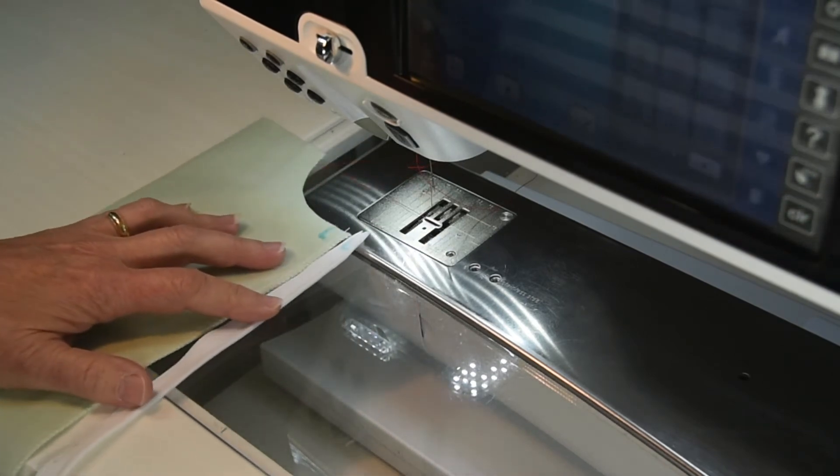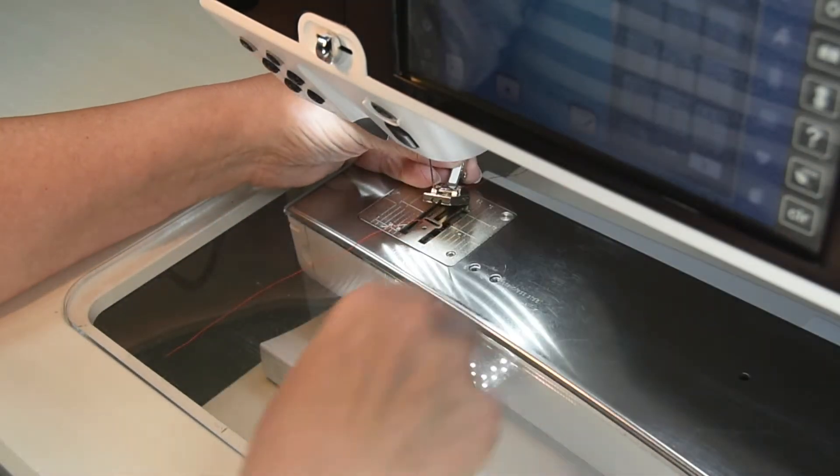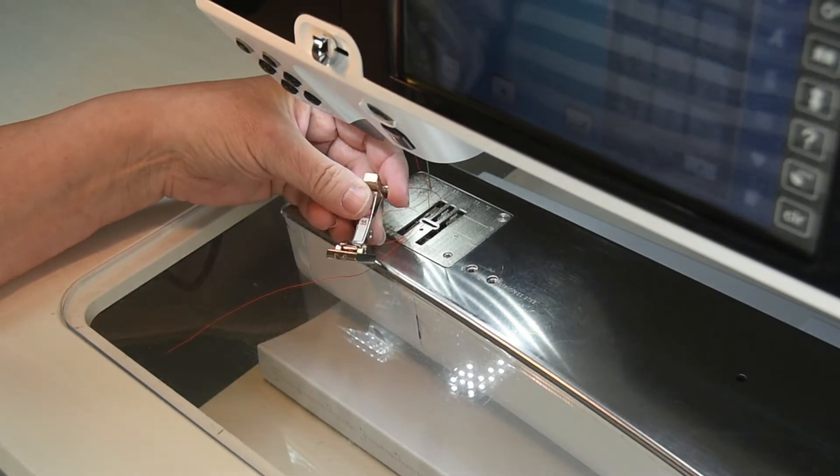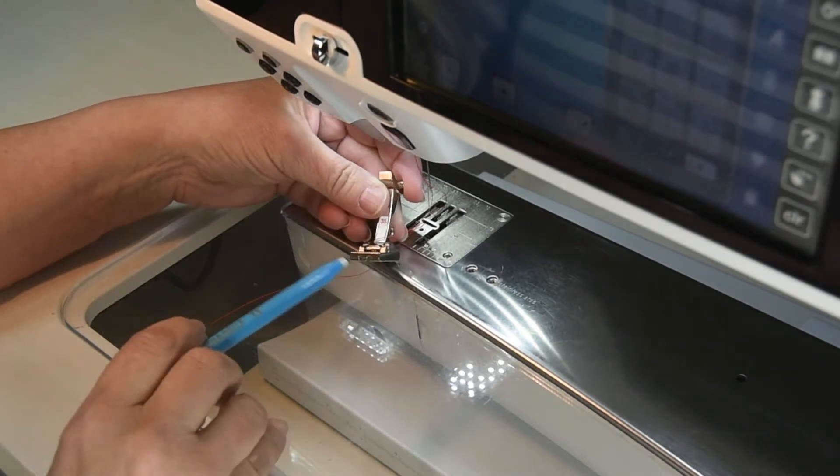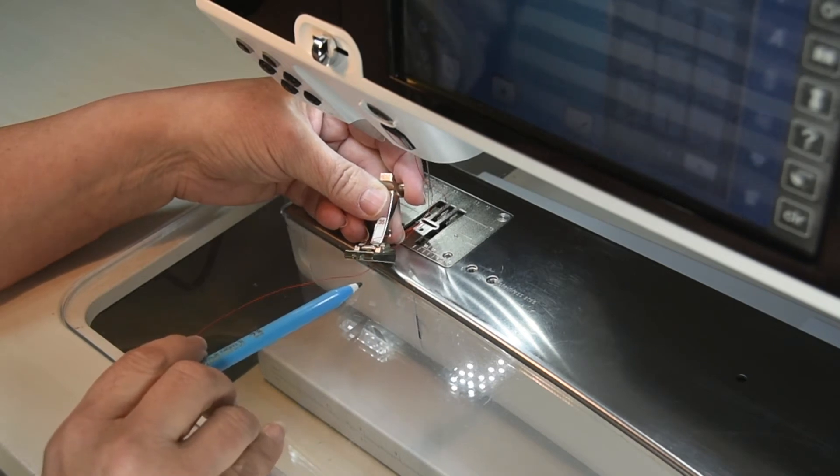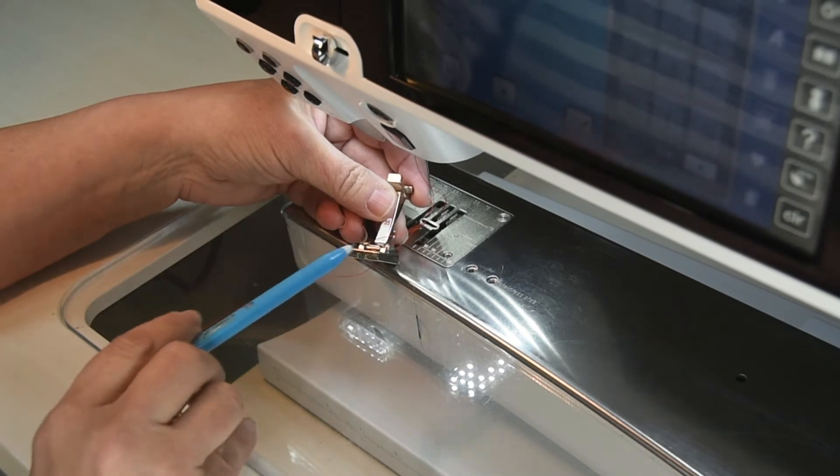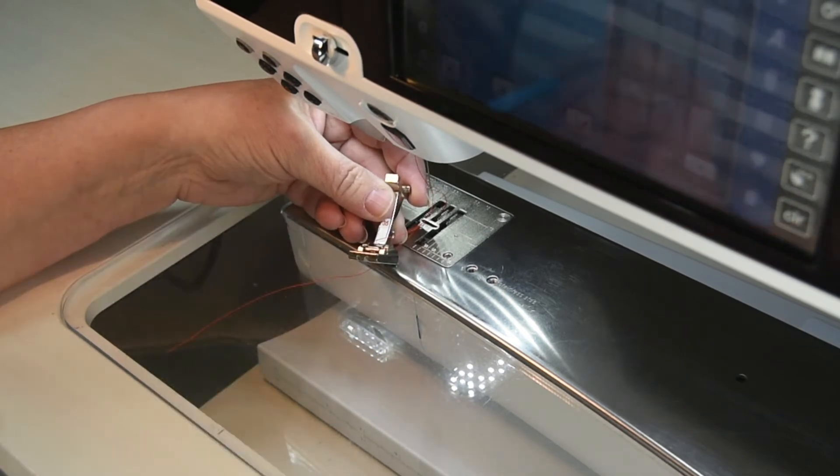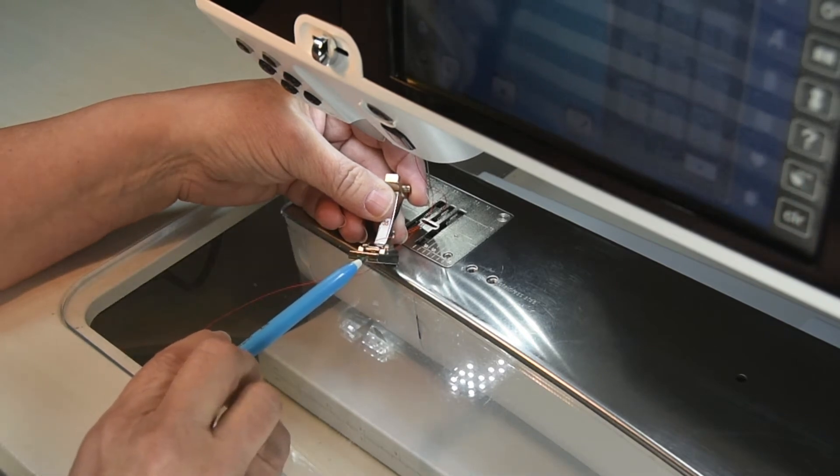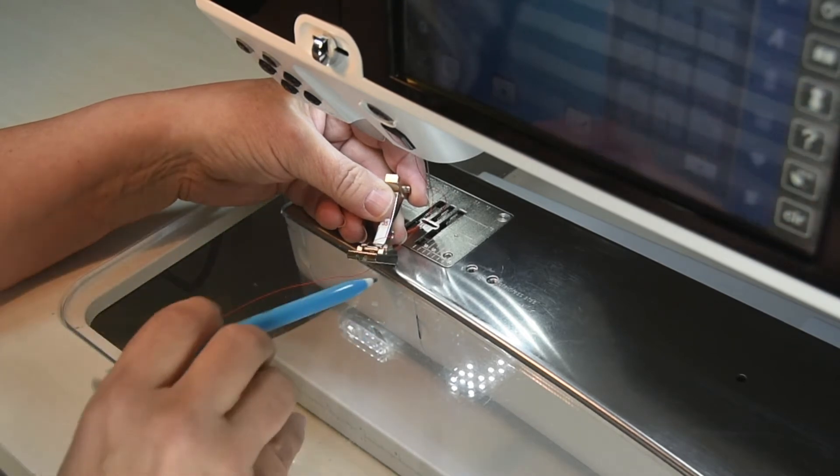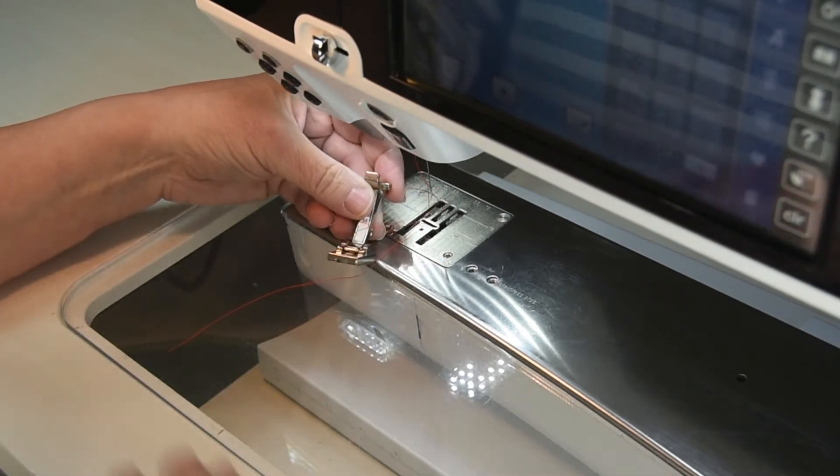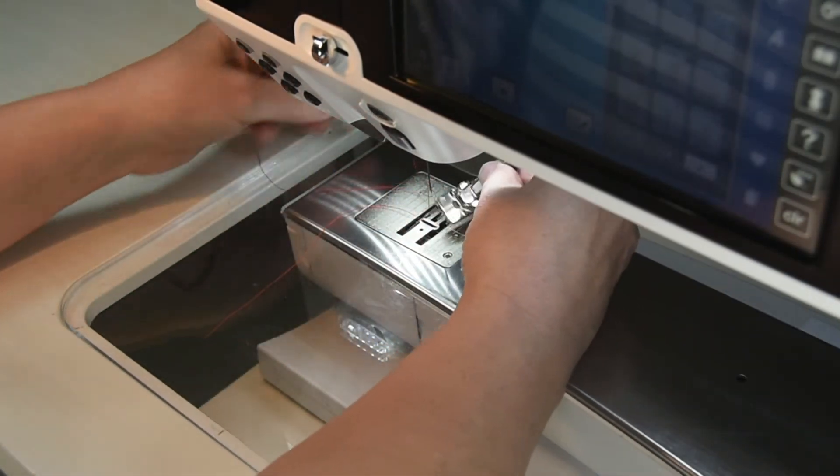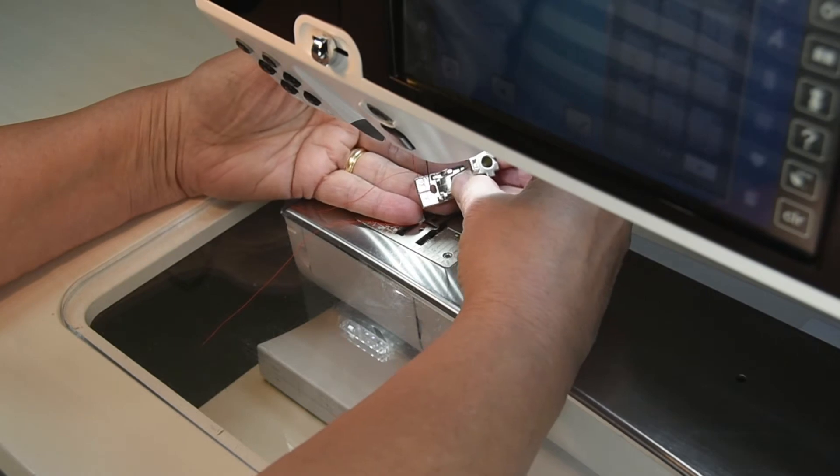The presser foot that we're going to use is presser foot number 35, and as you can see there are two ditches, one on each side of the center of the presser foot. We are going to use the left ditch of the zipper foot for the left side of our garment, and we're going to use the right ditch to the center of the presser foot for our right garment piece.